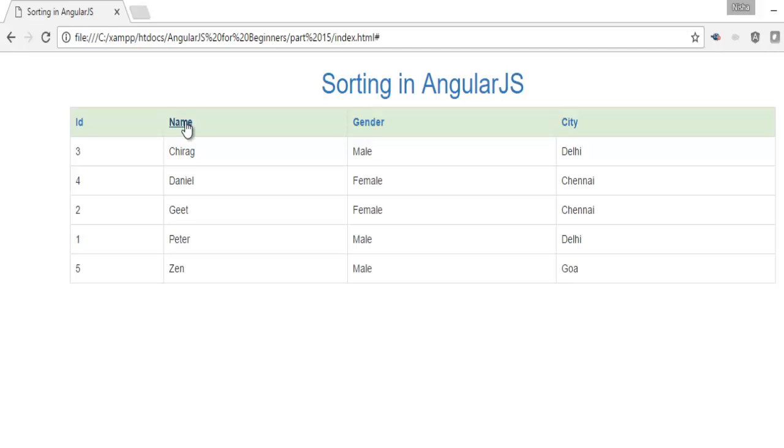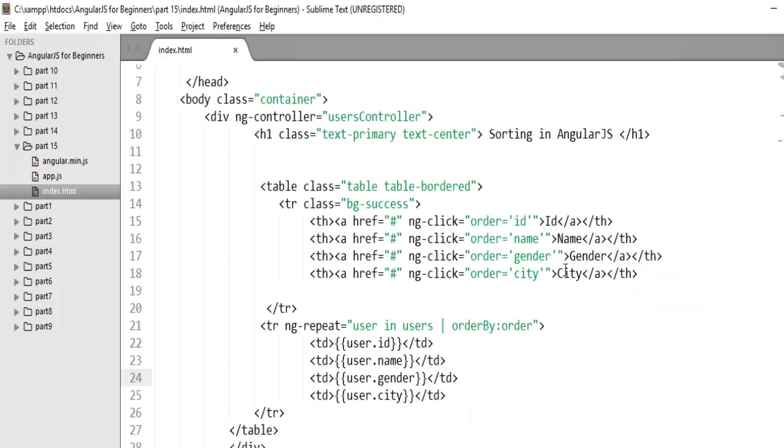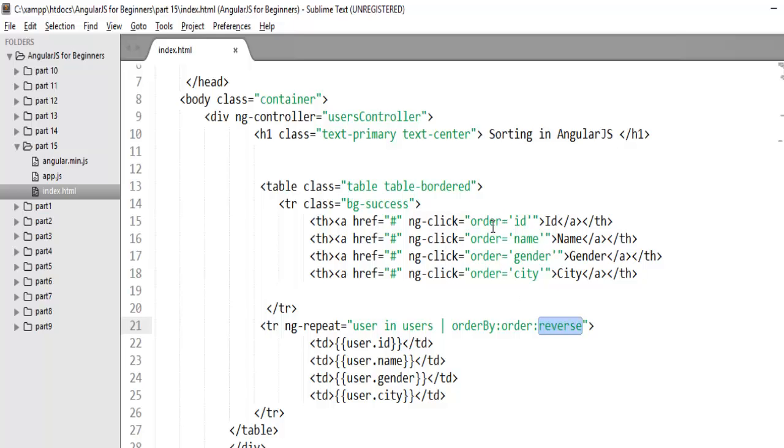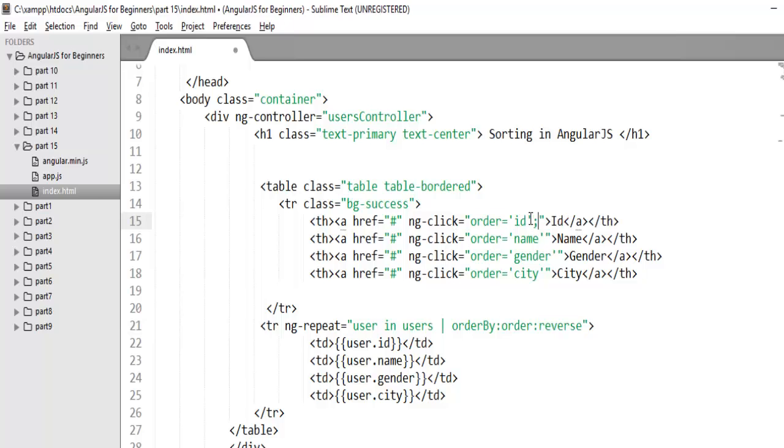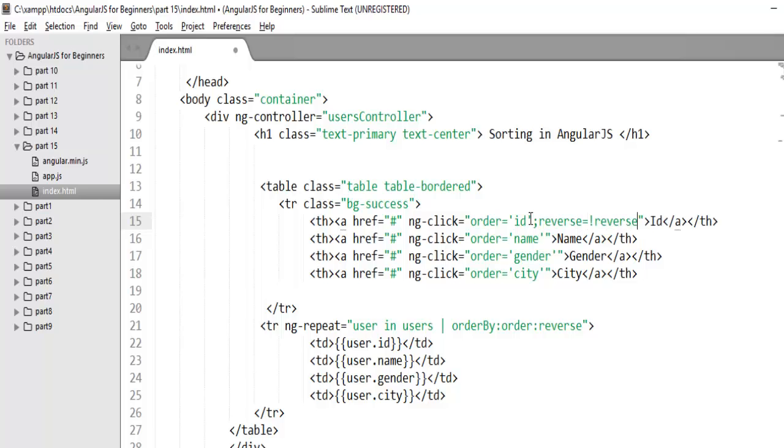So I also want to do the second one, that is reverse. So if user clicks again on the same link it should arrange in descending order. So for that I told you the second argument is reverse. So this reverse value will come from this again. When the user clicks, the order property will set to id and same you have to set second property to reverse. And reverse value will come from the opposite of the previous reverse value. So if it is true then it will return false. When it is false it will return true. So same you just need to repeat the same code for other columns.